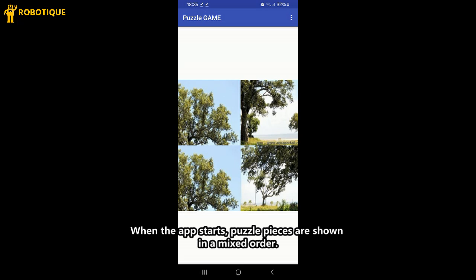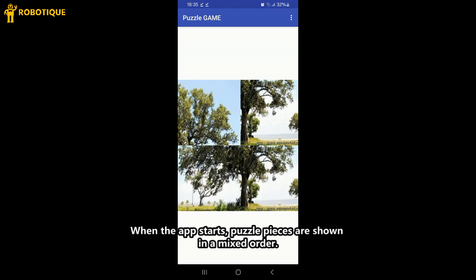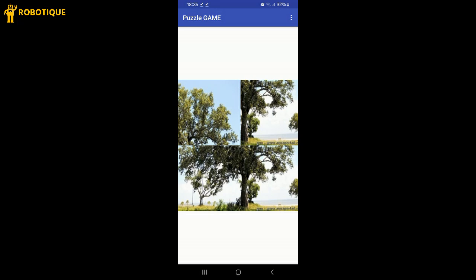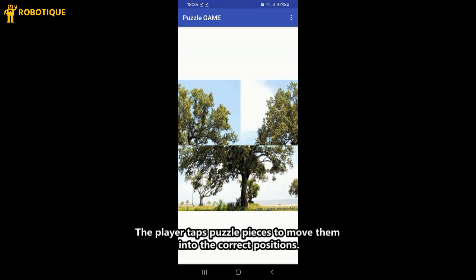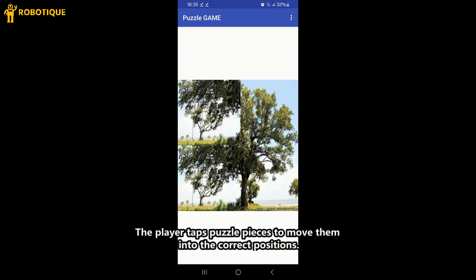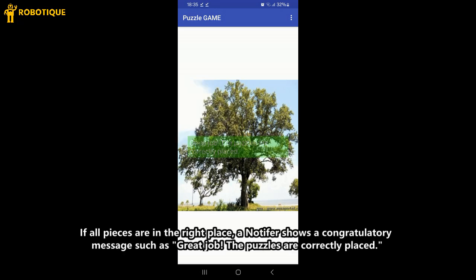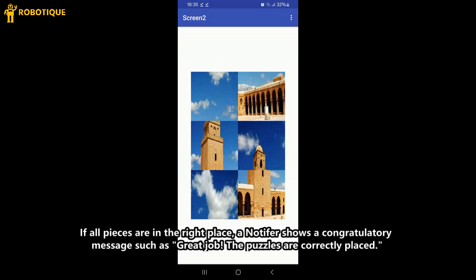When the app starts, puzzle pieces are shown in a mixed order. The player taps puzzle pieces to move them into the correct positions. If all pieces are in the right place, a notifier shows a congratulatory message such as: 'Great job! The puzzles are correctly placed.'